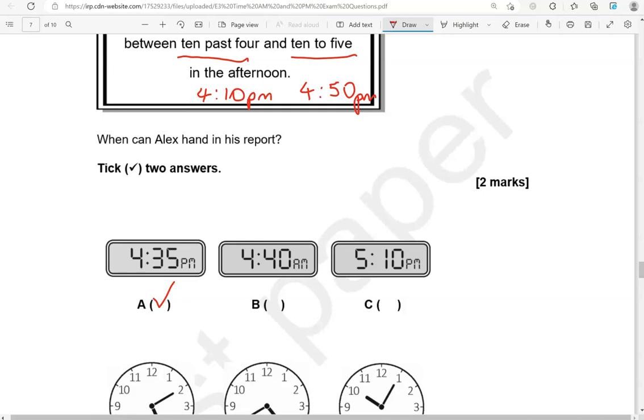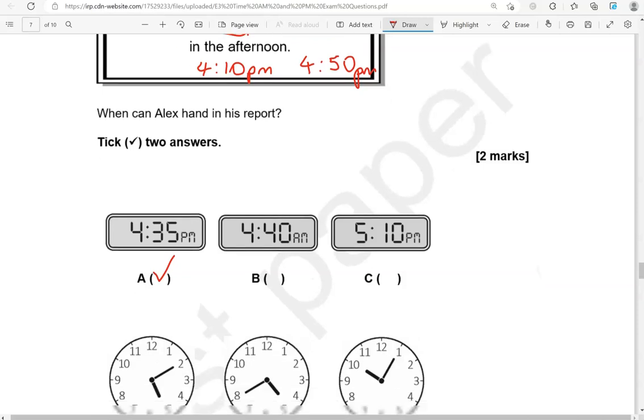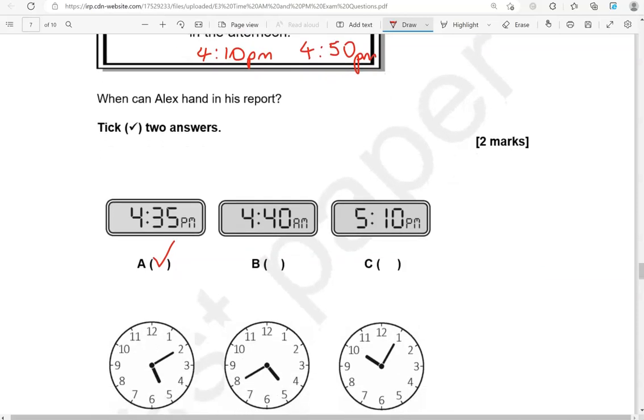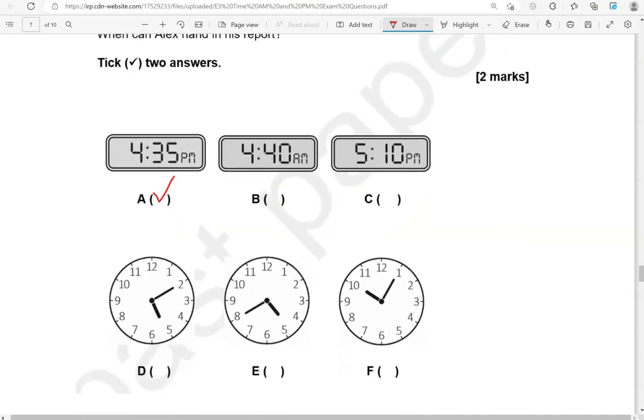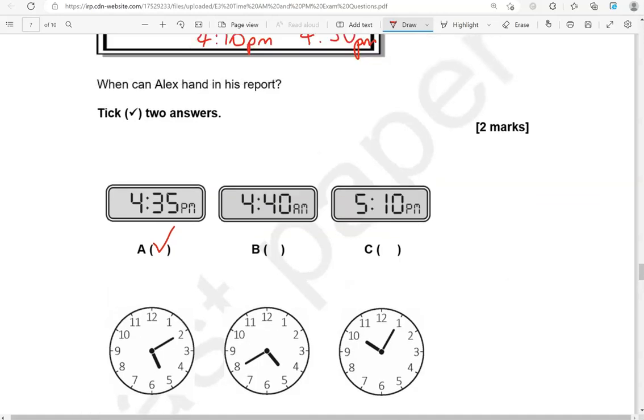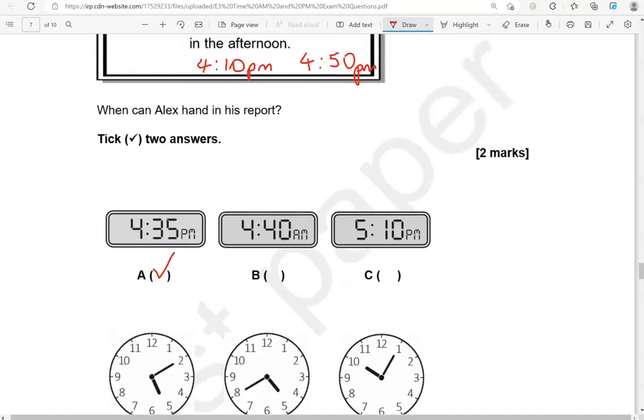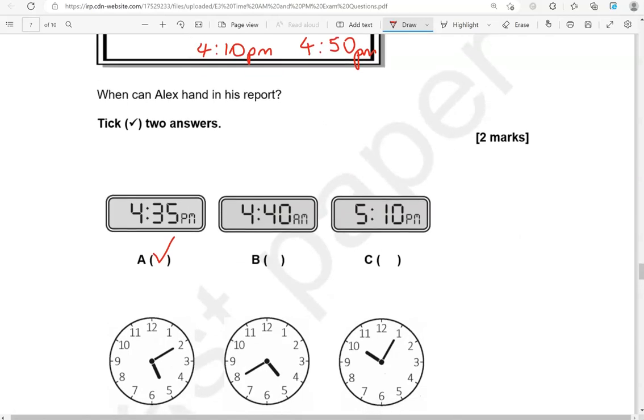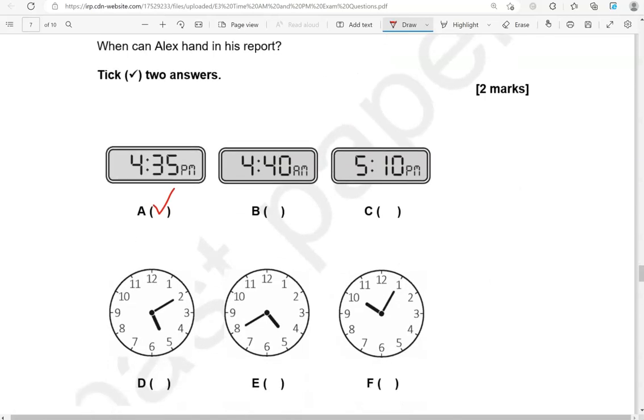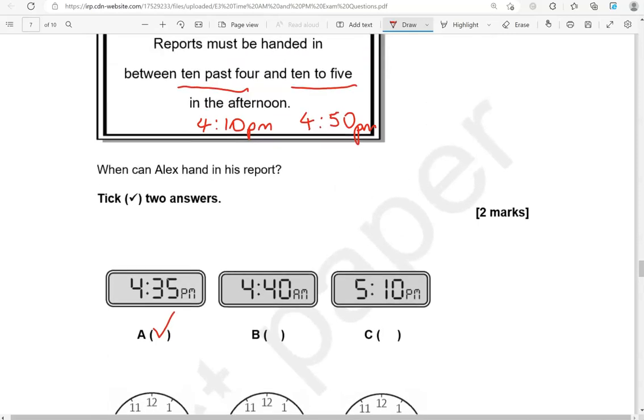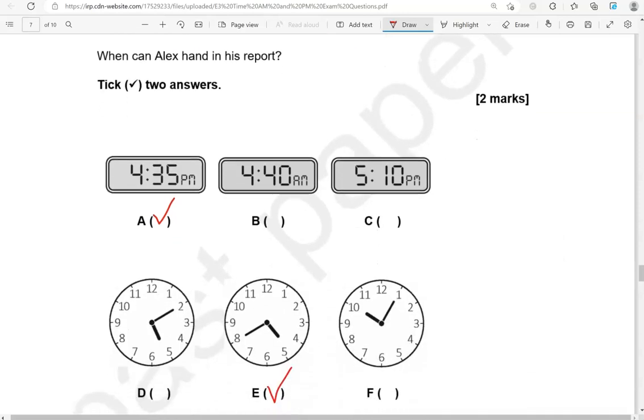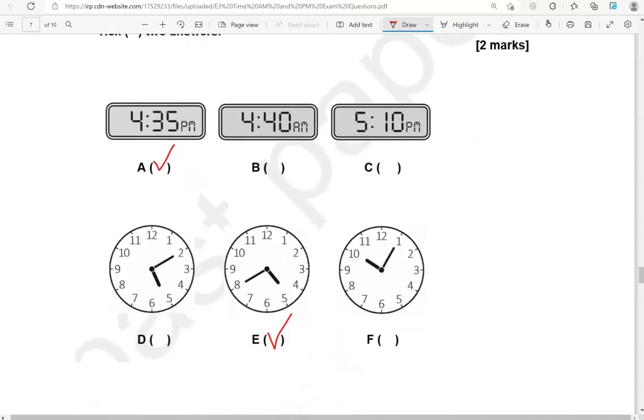Looking at C. 5.10 p.m. That is after 4.50, so it can't be right. Looking at D, we've got 10 past 5. Again, that's too late. Looking at E, that is 20 to 5. So that is 4.40, which is correct. And the last one, that is 5 past 10, which isn't any time between 4.10 and 4.50. So the two correct answers are A and E.